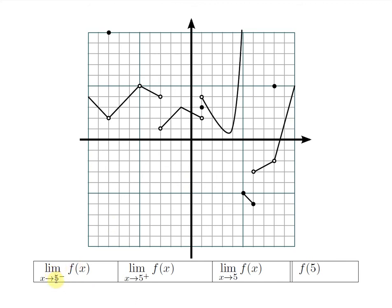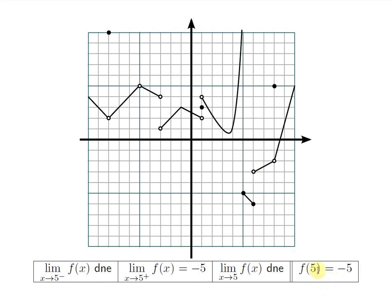At x equals 5, looking from the left, you see the graph going toward infinity — but infinity is not a number, so the limit on the left does not exist. For the limit on the right, stare at the little portion just to the right of x equals 5. Traversing along it, the y-values get closer and closer to negative 5, so we guess negative 5. For the two-sided limit, since one side does not exist and the values don't match, the two-sided limit does not exist. The actual y-value: there is a solid dot at y equals negative 5, so f of 5 equals negative 5.